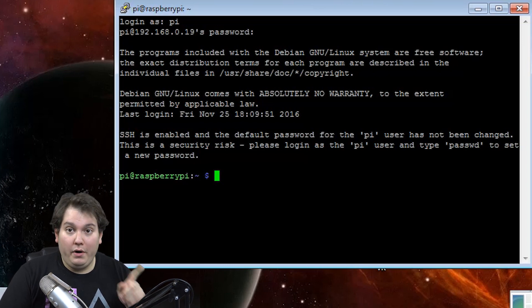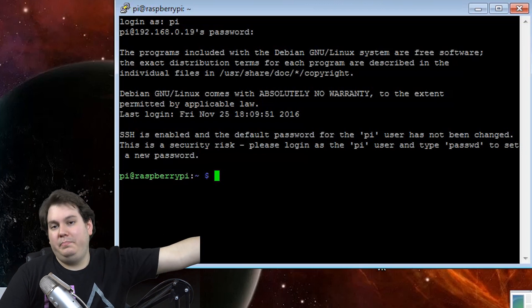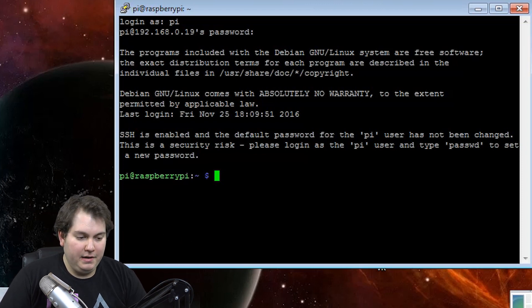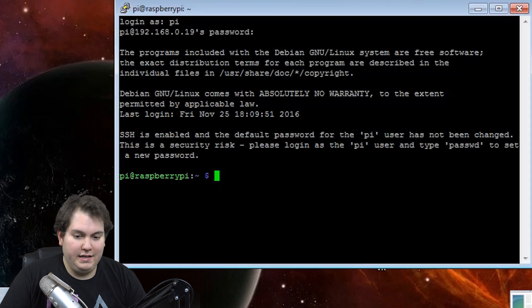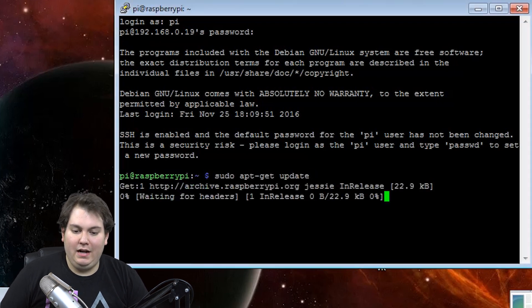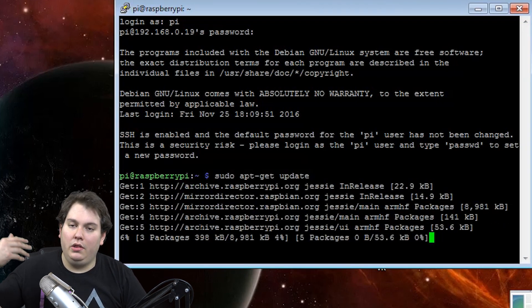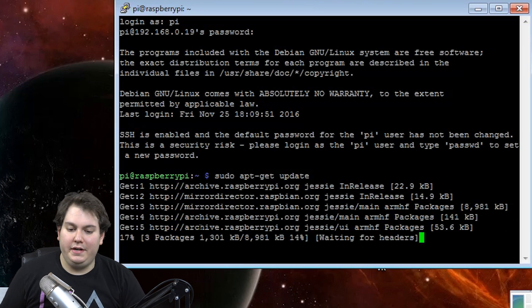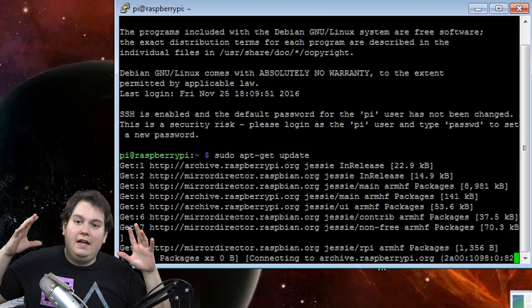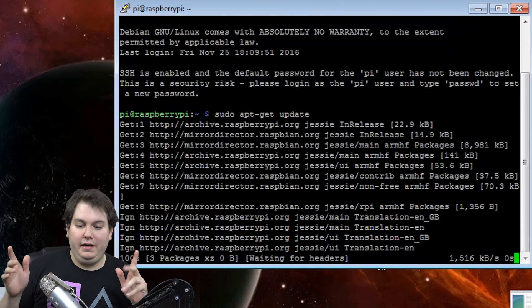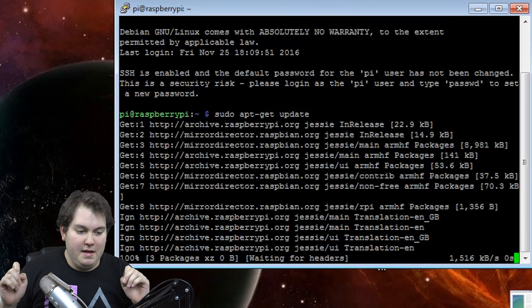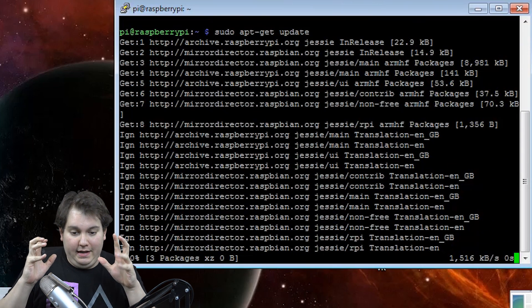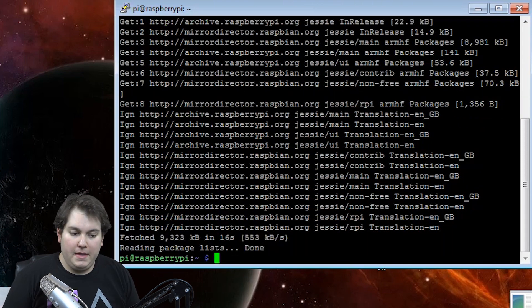So now we're going to run through a bunch, big line of codes. The first code we're going to be using is sudo apt-get update. What basically this is doing is it's updating all of the repositories in the Raspberry Pi, so that way we have all the latest versions of everything that we're going to be needing to use. This will take a little bit of time.